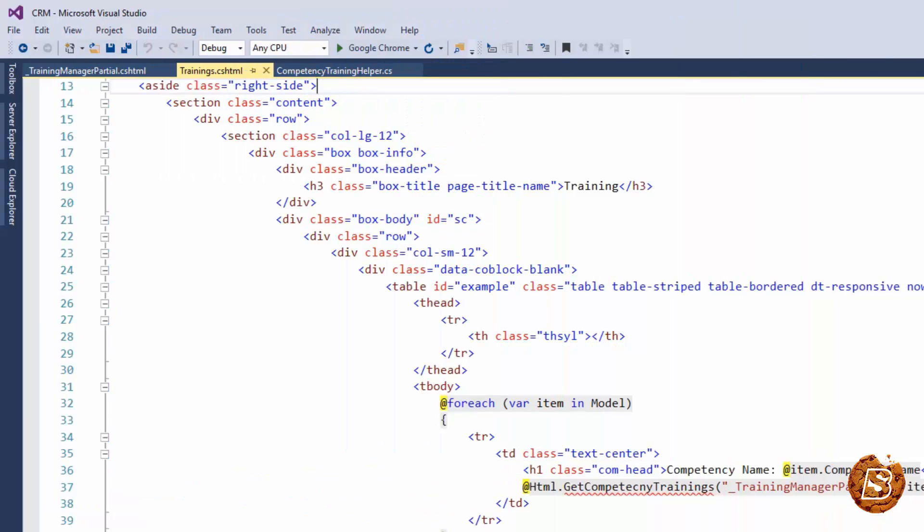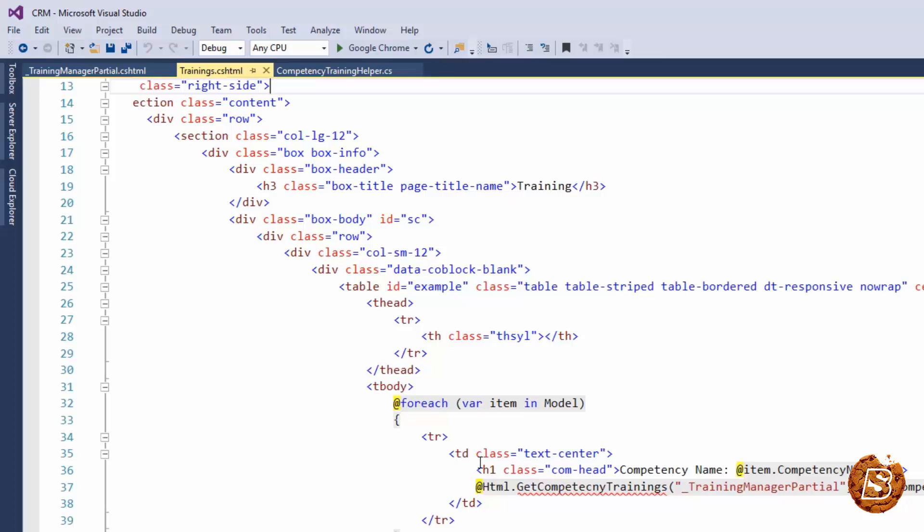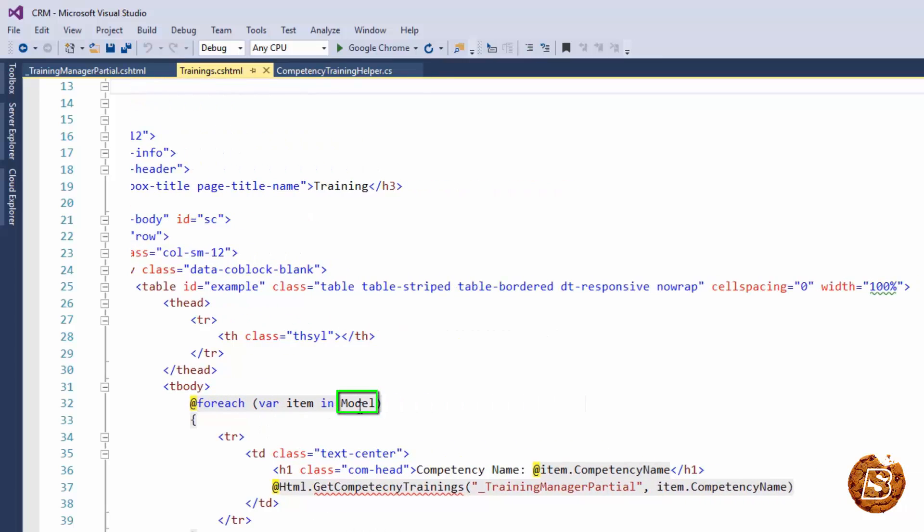Over here you can see that I have this code block where I am iterating through a given model. Now this model contains a list of competencies. So here I am giving the competency name. Now with each competency I have got certain trainings associated.